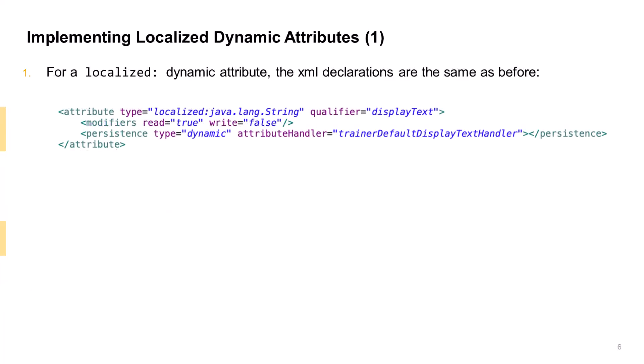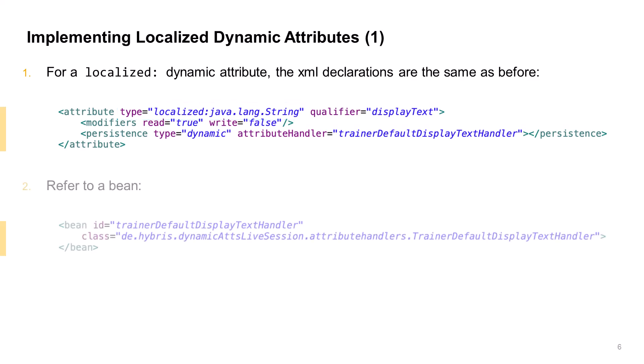Let's look at an example of implementing a localized dynamic attribute, which is slightly different from normal dynamic attributes. The XML declaration is almost the same as before, except that a localized attribute's type is prefixed with localized. Here it is, localized JavaLangString. The reference to the handler Spring Bean looks the same as before.